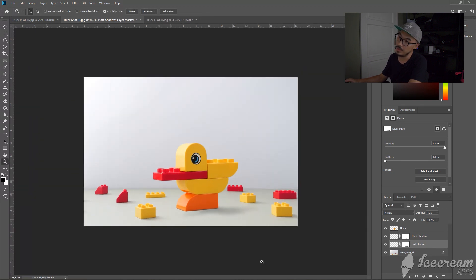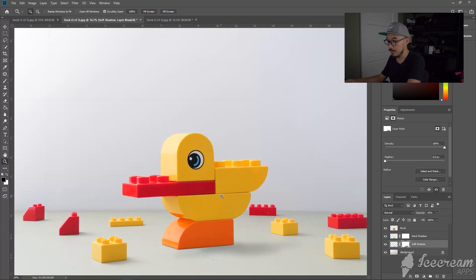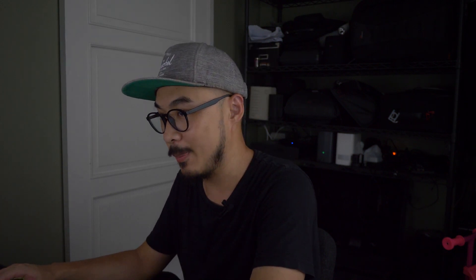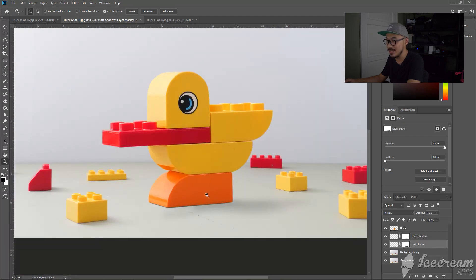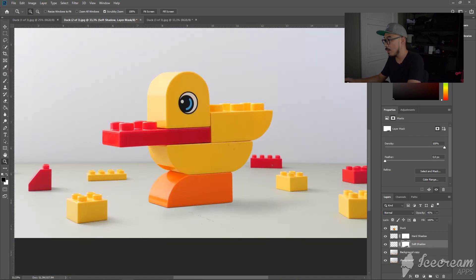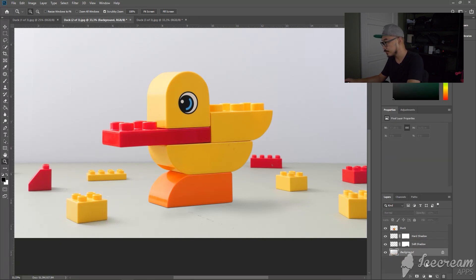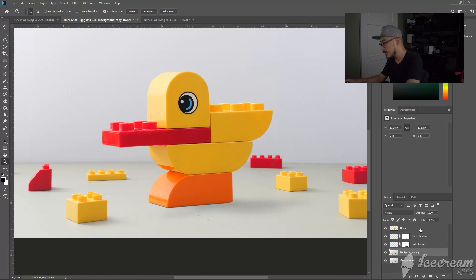There you go. I think we get it right. It looks okay. Once you get the shadow right, the next thing you need to do is just clean up the images. Because if you see that my background is a little bit dirty, the Lego is a little bit dirty, we can fix that easily in Photoshop. But before that, you need to flatten all the layers first. You need to copy the background first.